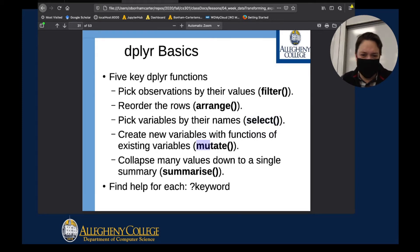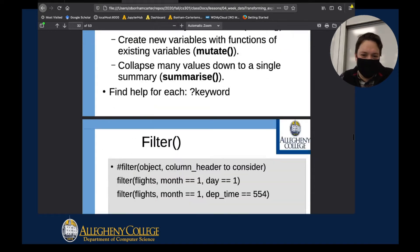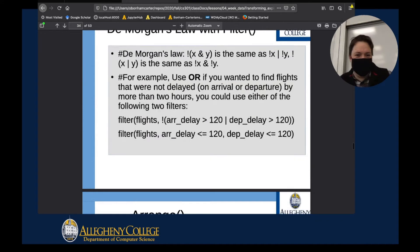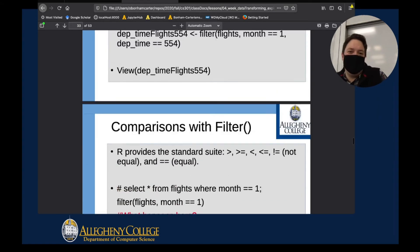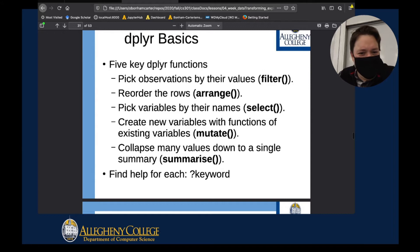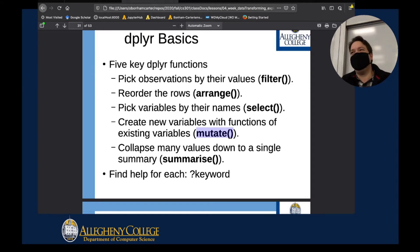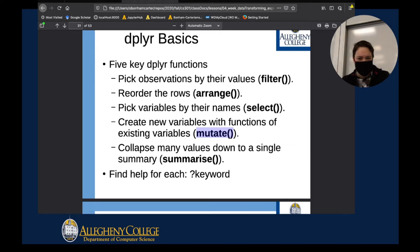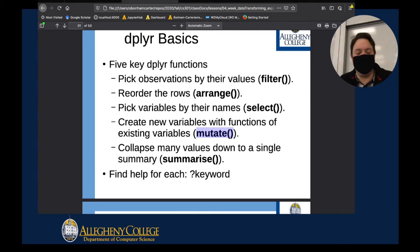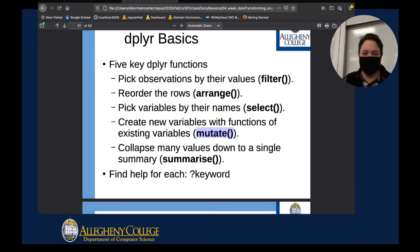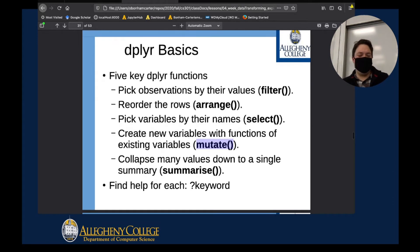Then we used the mutate command. We used the mutate function to go through and actually create a new column of data. So select was able to grab existing columns, but mutate lets us create new columns. That was important because you might need to do some kind of calculation.